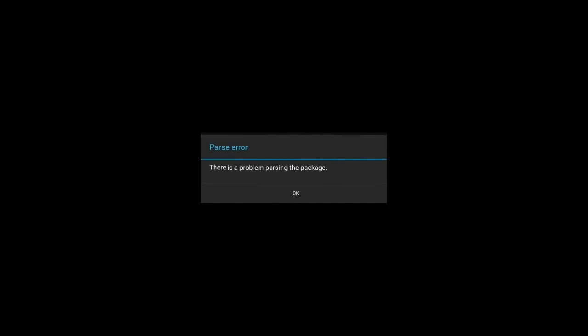Hello friends. One of the popular errors is the parse error — there is a problem parsing the package while installing several applications. You'll be getting this error message for lots of reasons. Today we'll be dealing with all the possible reasons and solutions. One of these reasons will definitely help you fix the problem.